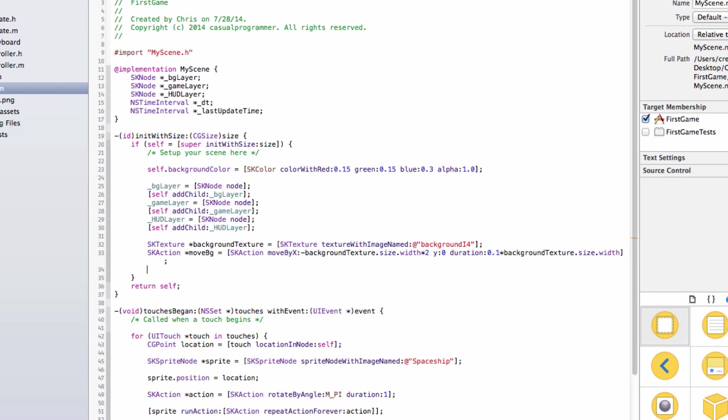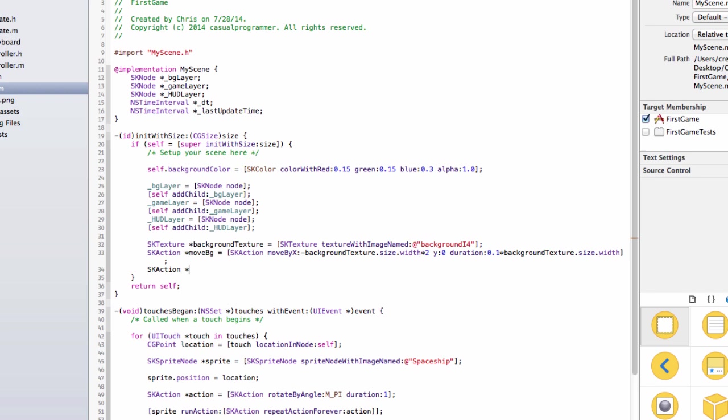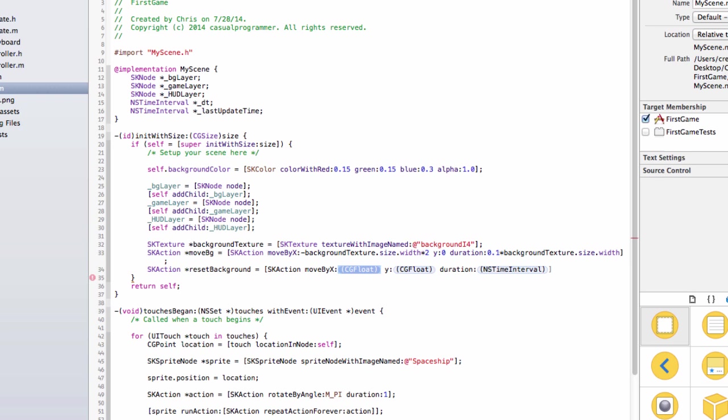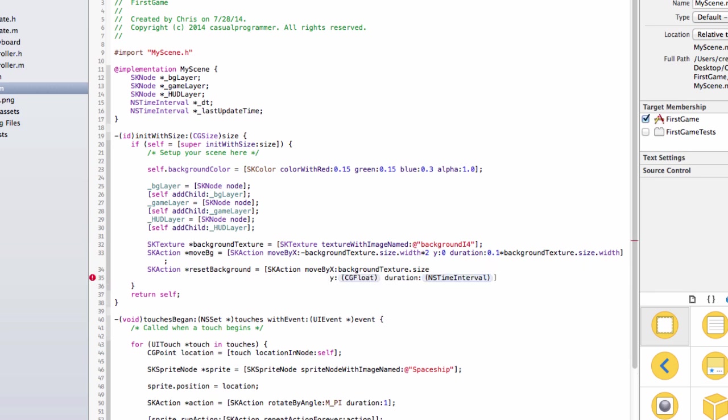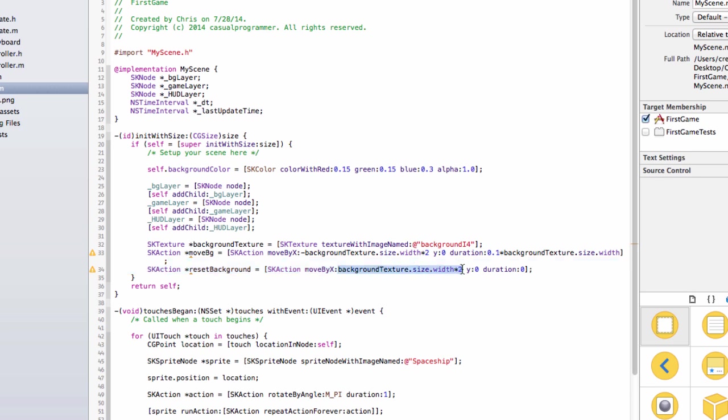Now that we have the action to move it, we're going to need an action to reset it. Because once it moves, once it's almost done, you'll see the picture ending and there will be nothing else left. So we need another skAction to reset it. And we're going to create this action to be skAction moveByX. And the x is going to be backgroundTexture.size.width times 2, 0, 0. So we're not going to take a lot of time to reset. We just want it every time it's gone that far, we want it to move all the way back to where it started instantly.